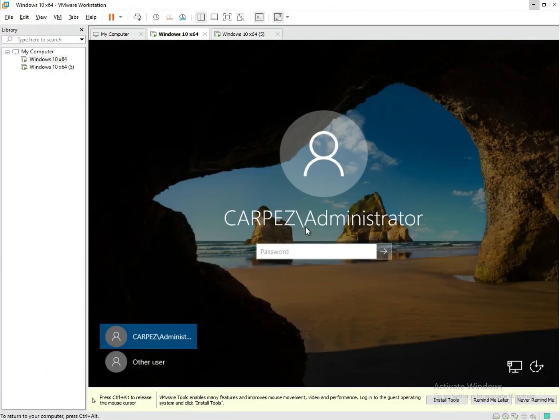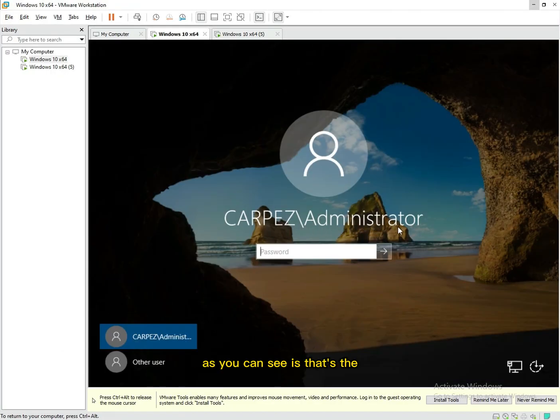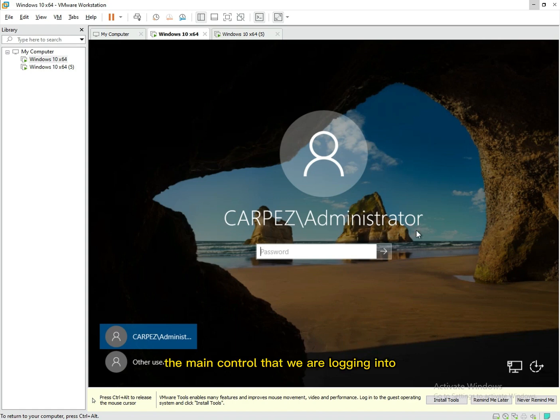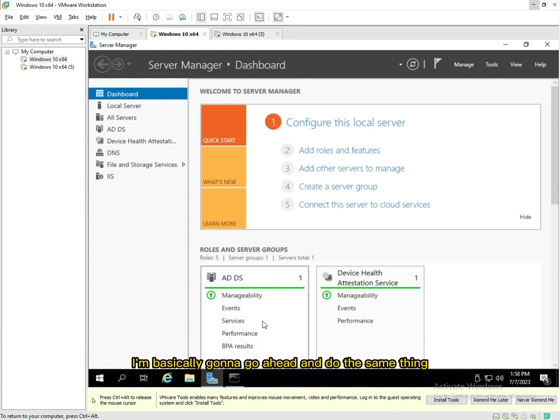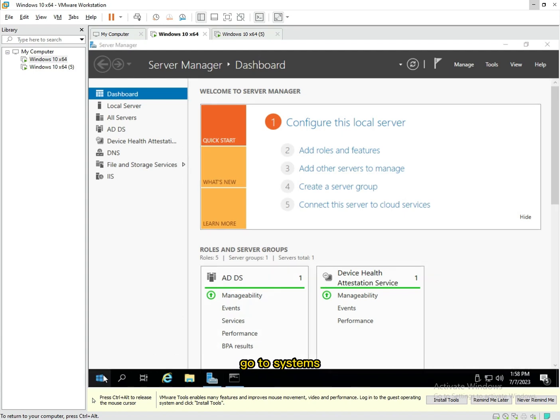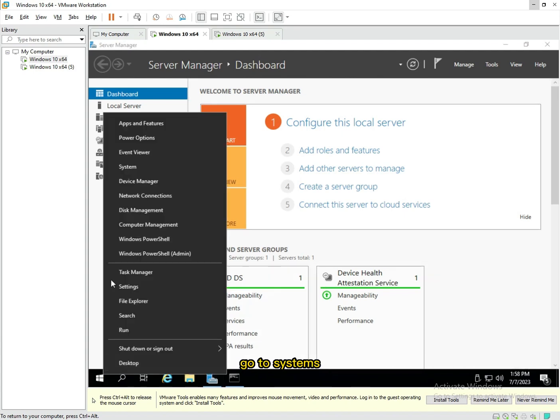So next you'd go to the server. I'm gonna go ahead and log in. As you can see, that's the domain controller that we're logging into.